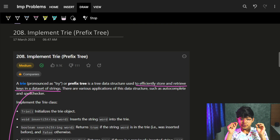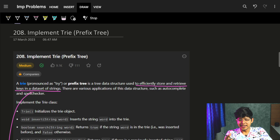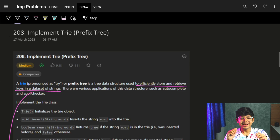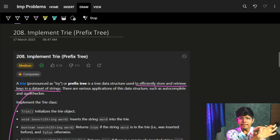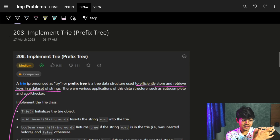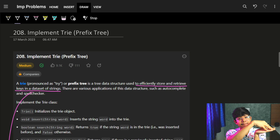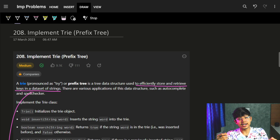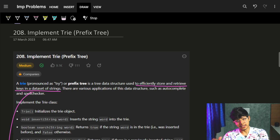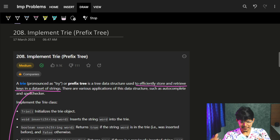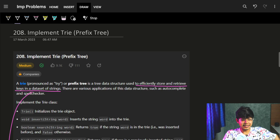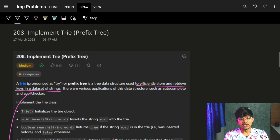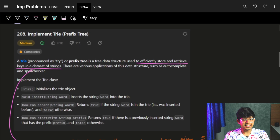Before we do, let's start with the problem. It says that a Trie — pronounced as 'try' — or a prefix tree. Prefix tree means that if we have a string and we choose a prefix of that string, we can make a tree out of that prefix part of the string. It is a data structure to efficiently store and retrieve keys in a dataset of strings.